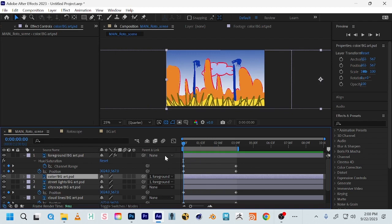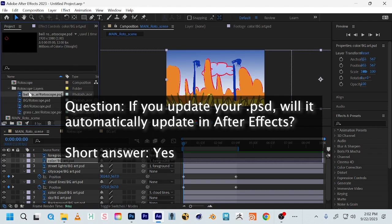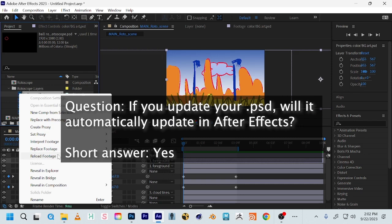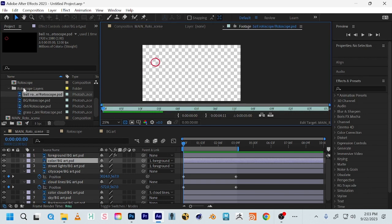If you make a change in the original Photoshop file, it will update in After Effects. Make sure you don't change any layer names in Photoshop, and save it in Photoshop first. When you come back to After Effects, if it doesn't automatically update, find it in your project window, right-click, and try 'Reload Footage.' Double-clicking a single layer opens it in the footage window. Now let's bring in our animation and start compositing it with the scene.